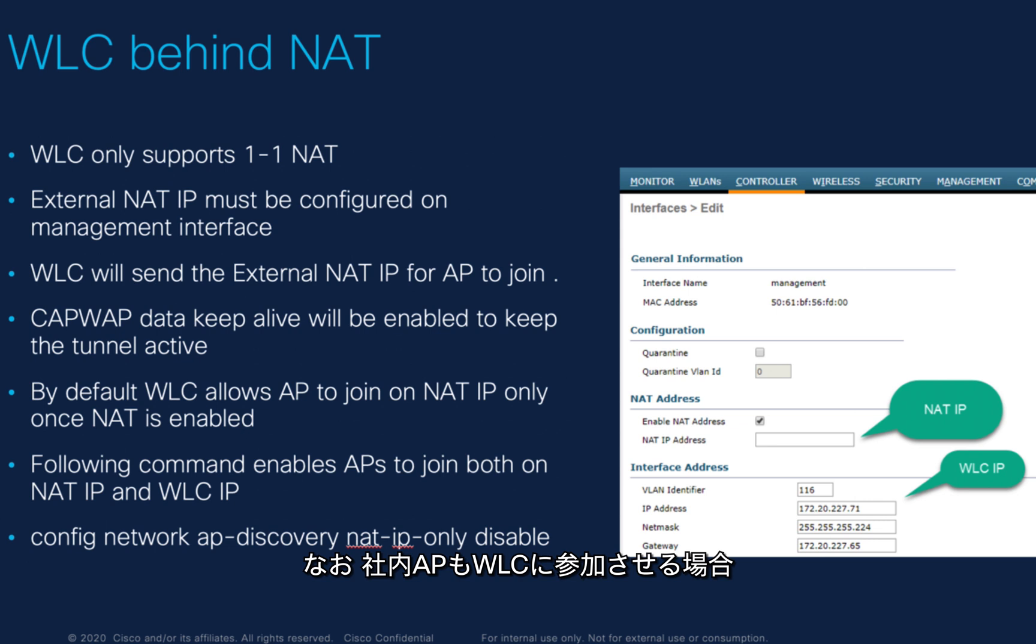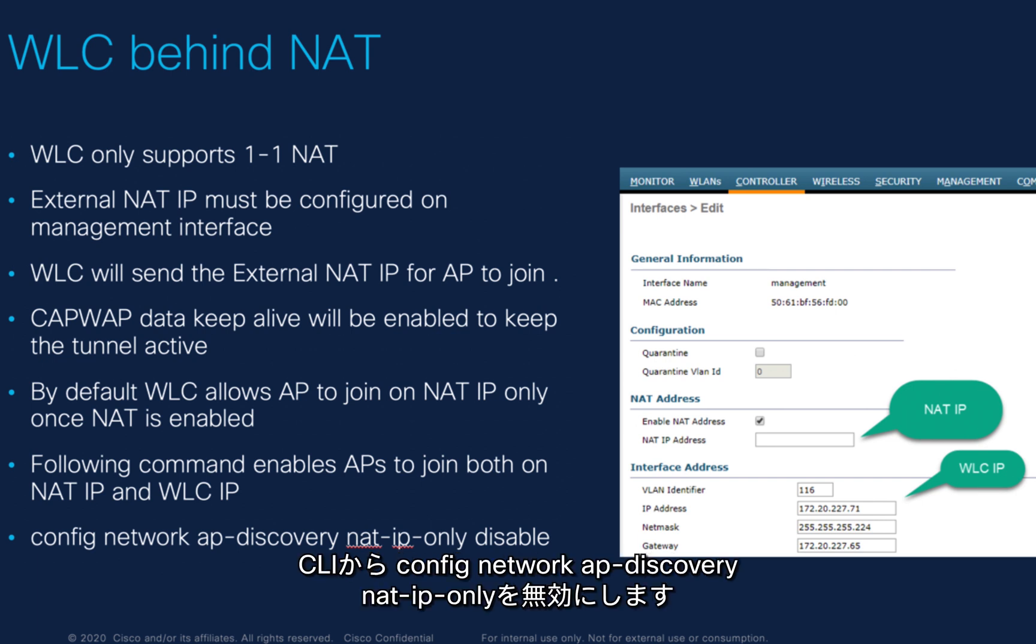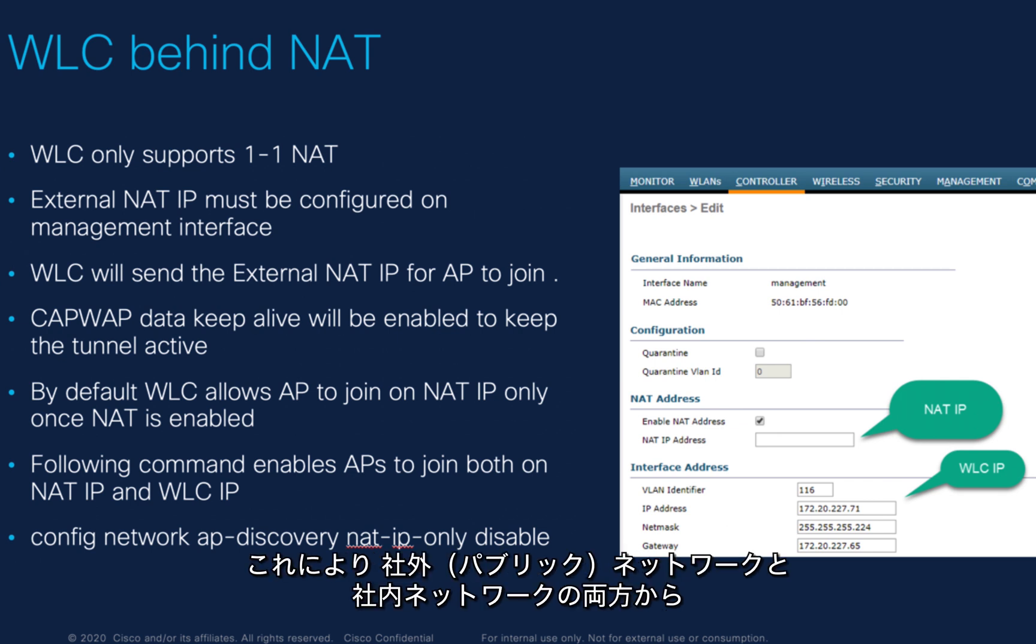Also, if the administrator wants to make the internal AP join to this WLC as well, then they need to configure the command from CLI: config network AP discovery NAT IP only disable. So that the APs from the internal network and APs from the external network, which is on public network, can join this controller.